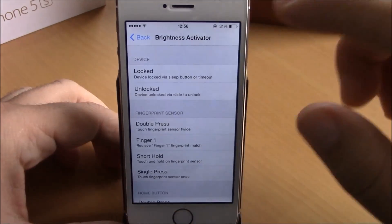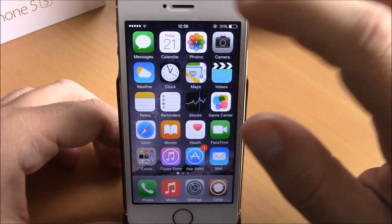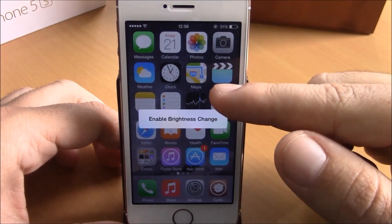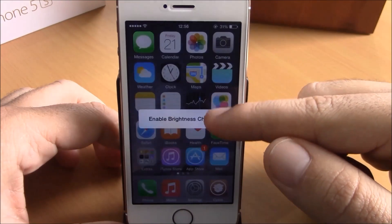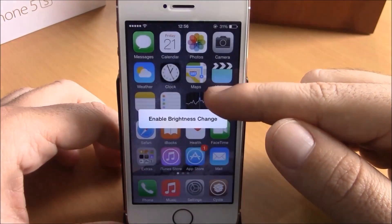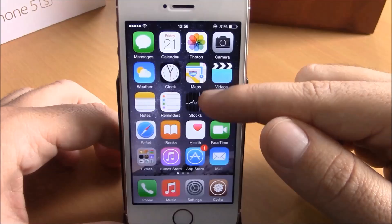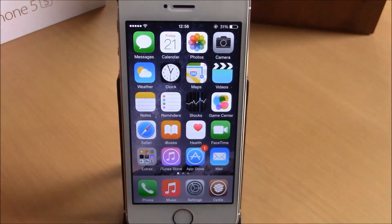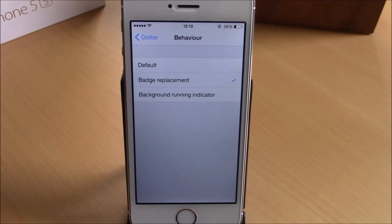Under Activation Methods, you can choose an Activator gesture to activate this tweak. I have chosen Double Tap on the Status Bar — double tap there, the tweak is activated, and now I can change the brightness of my device by sliding up and down on the home screen. You can download this tweak from the BigBoss repo.